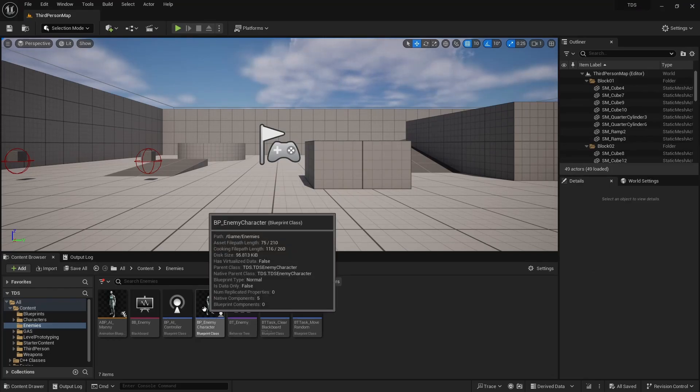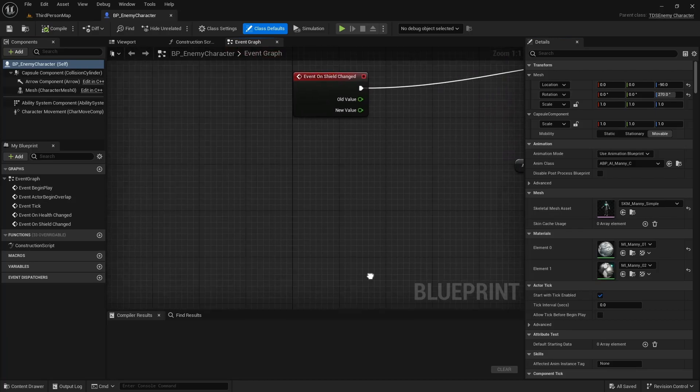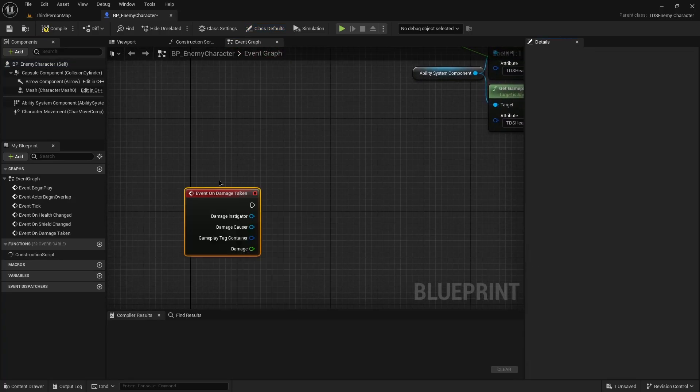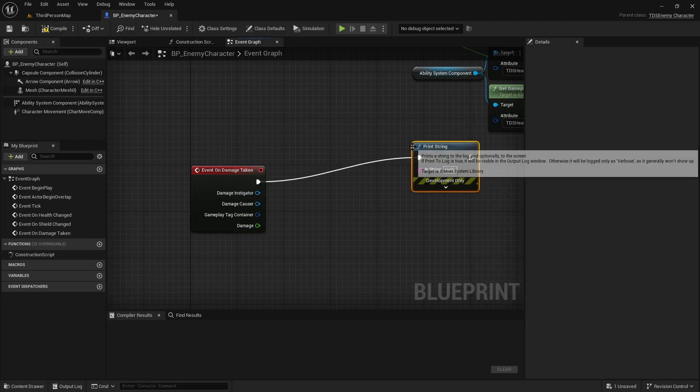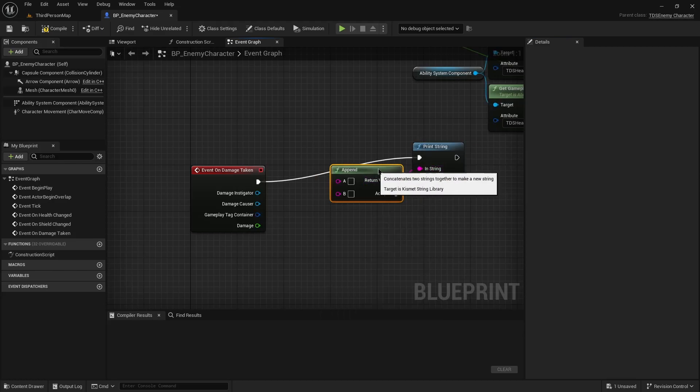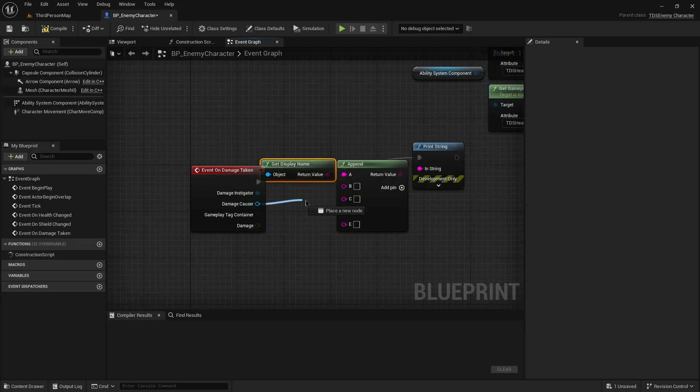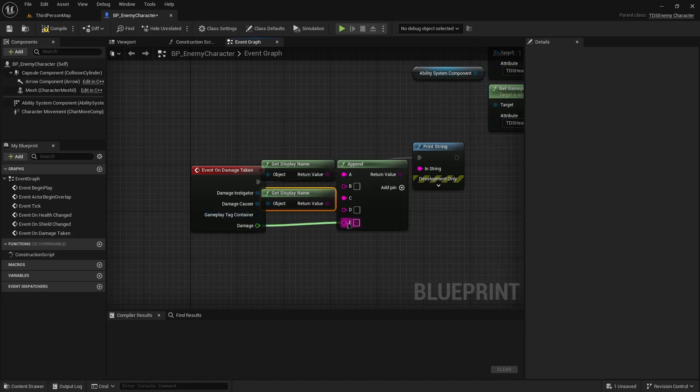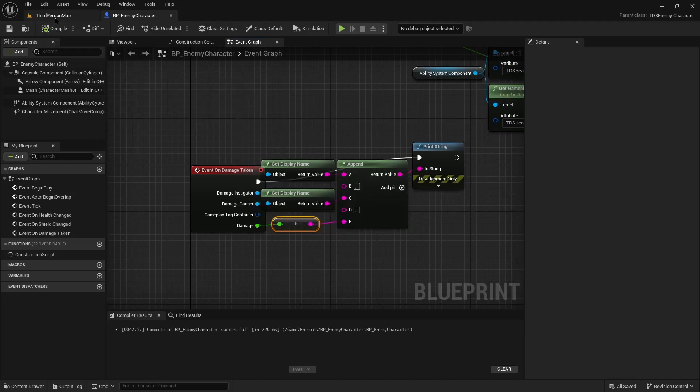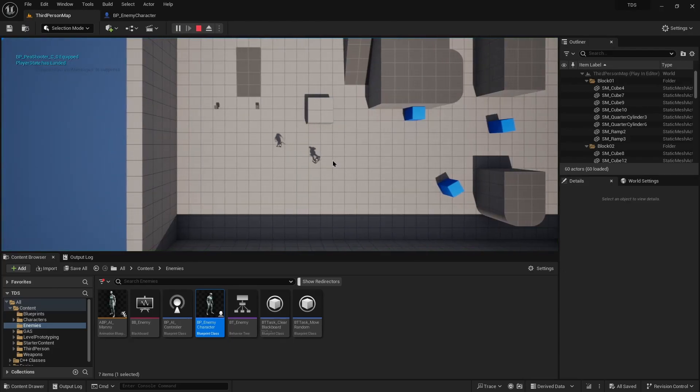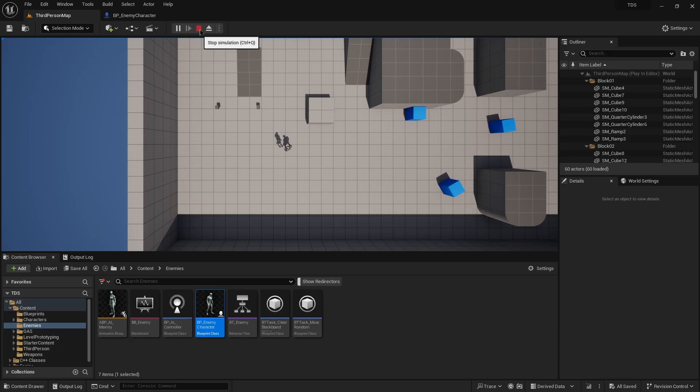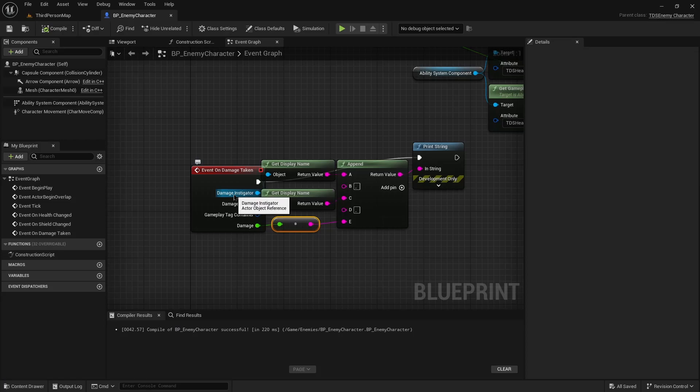All right, so we can go into our enemy character blueprint. Down here we can add our on damage taken, just going to print out the instigator, the causer, and the damage. Well, it's just chasing us. So there you can see when I hit it, it's saying the player state, the third person character, and then the damage. So that means that the instigator is actually the owner of the ability system component that applies the damage. The causer is the character. And damage is damage.